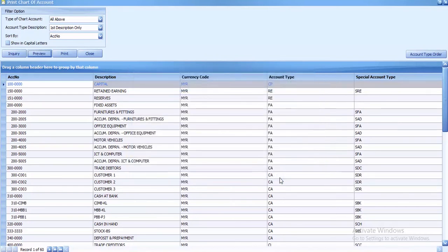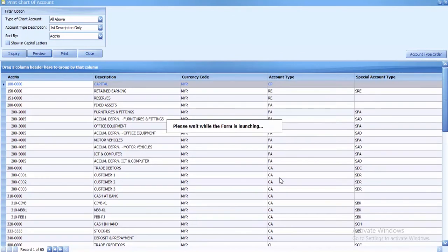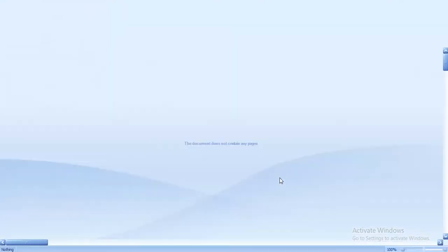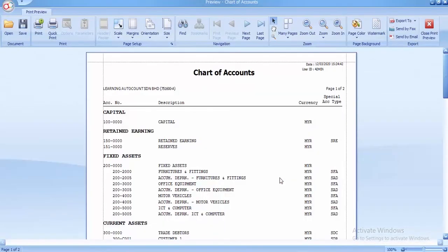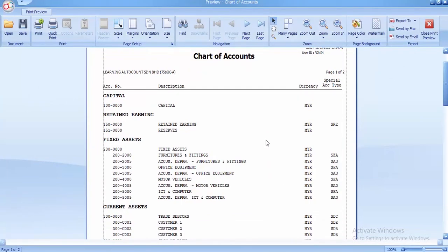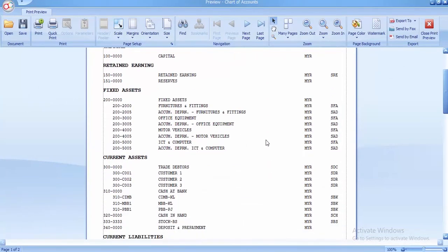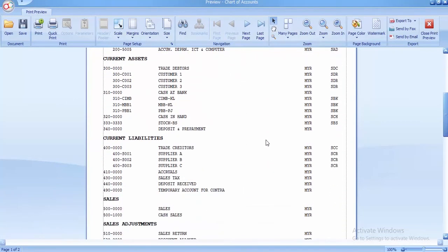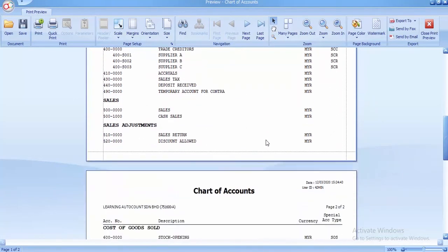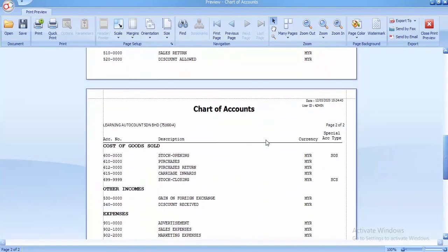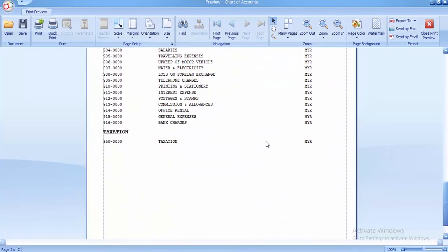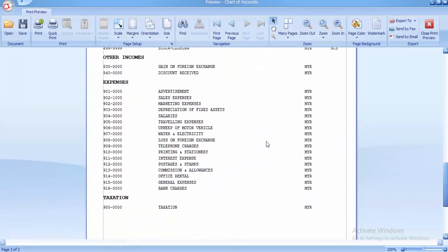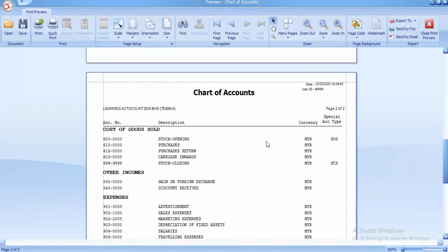The system will generate your print chart of account. If I scroll down, you can see the whole chart of account here, including all the accounts that you created.